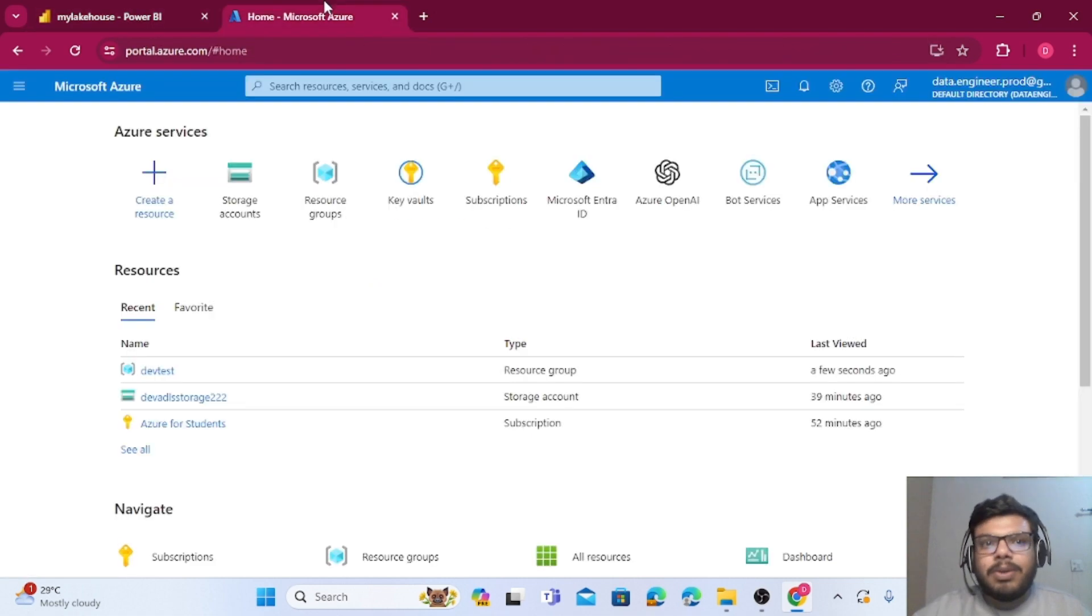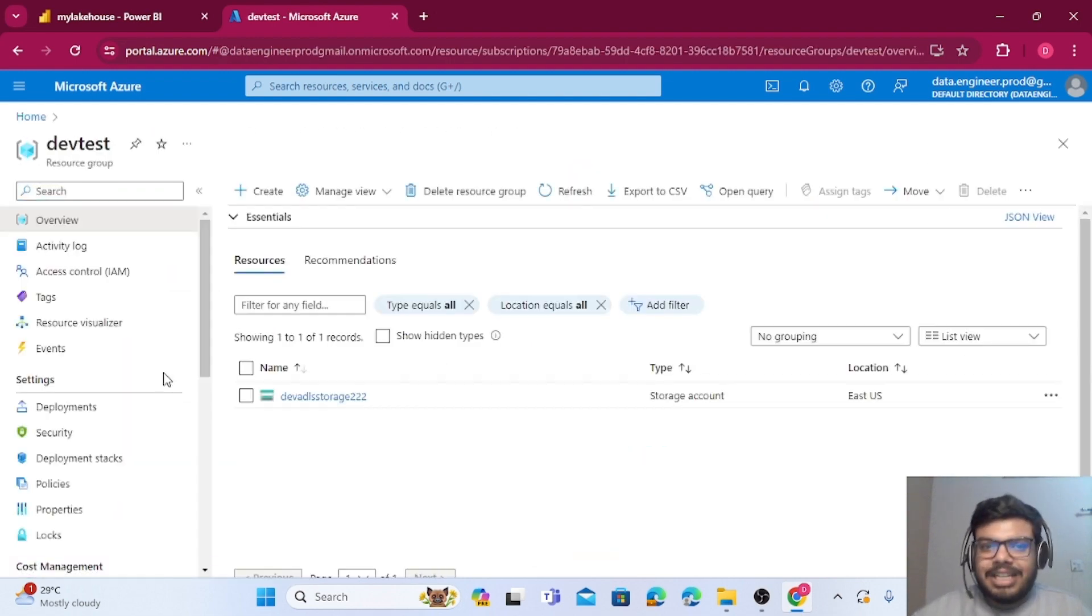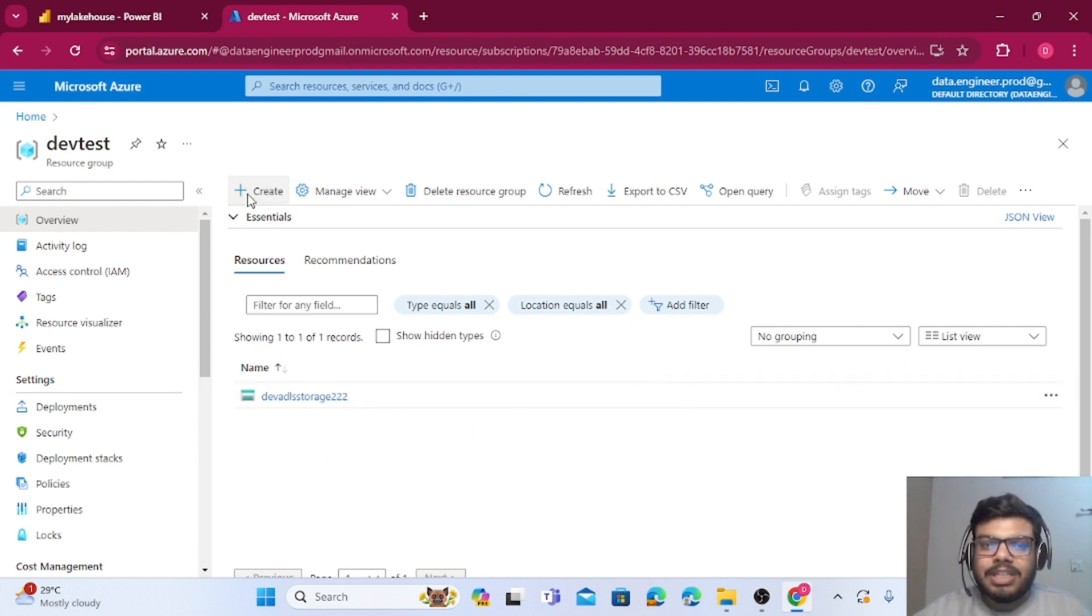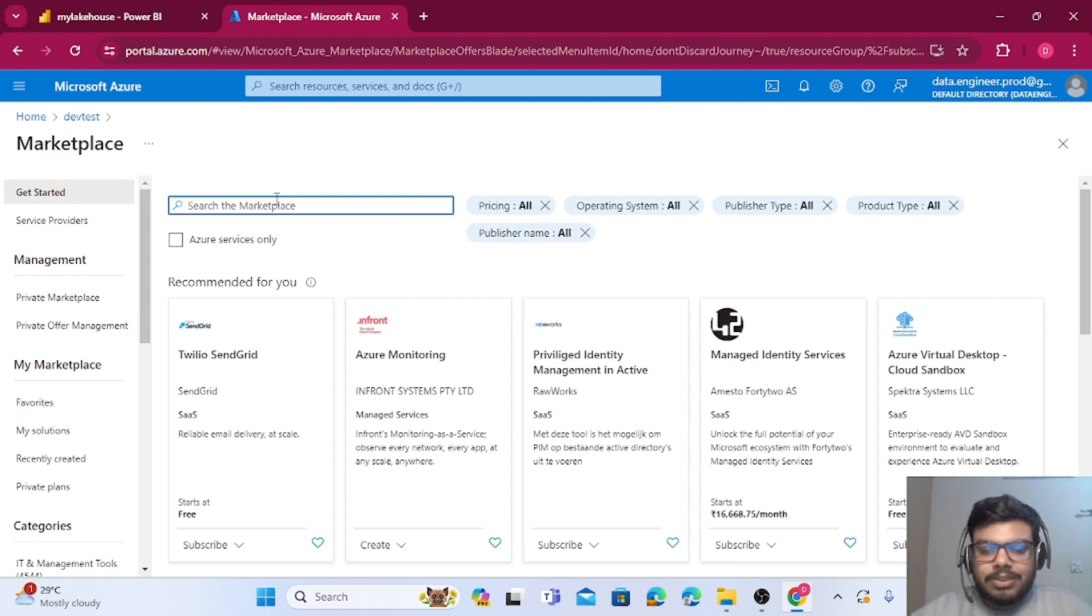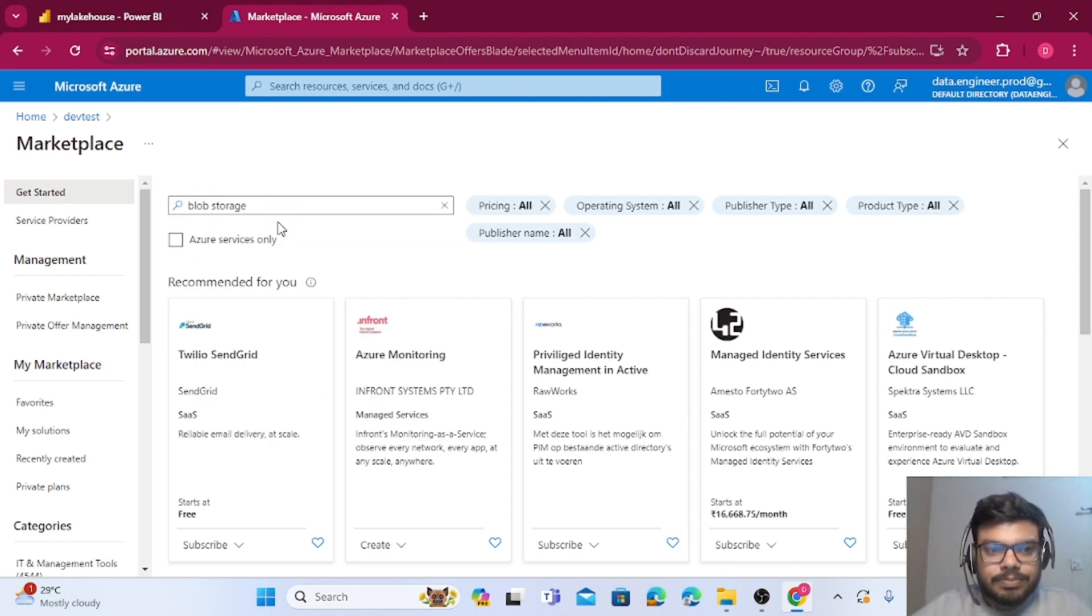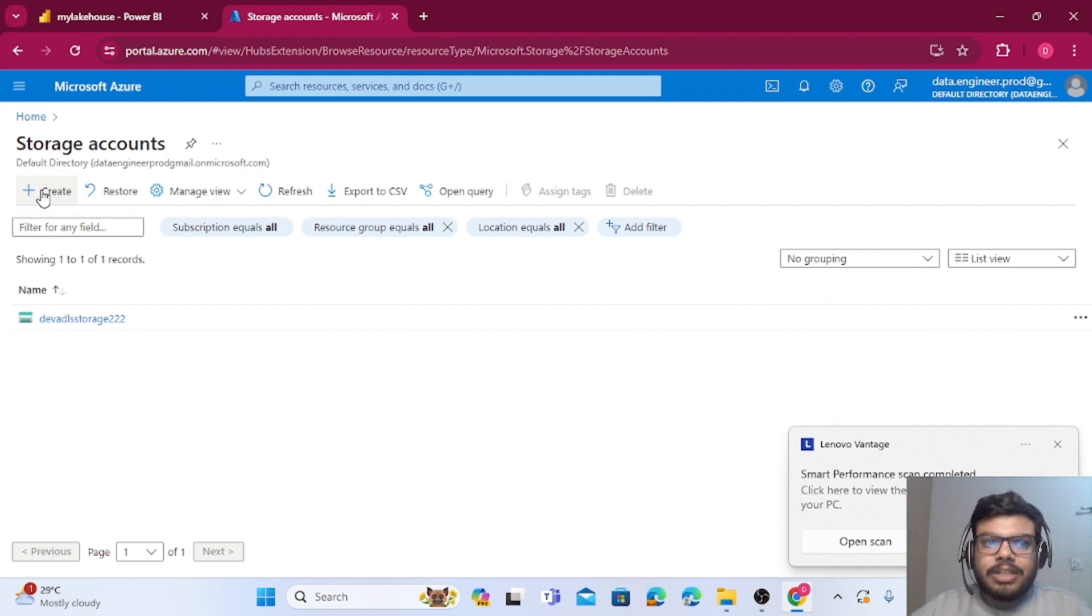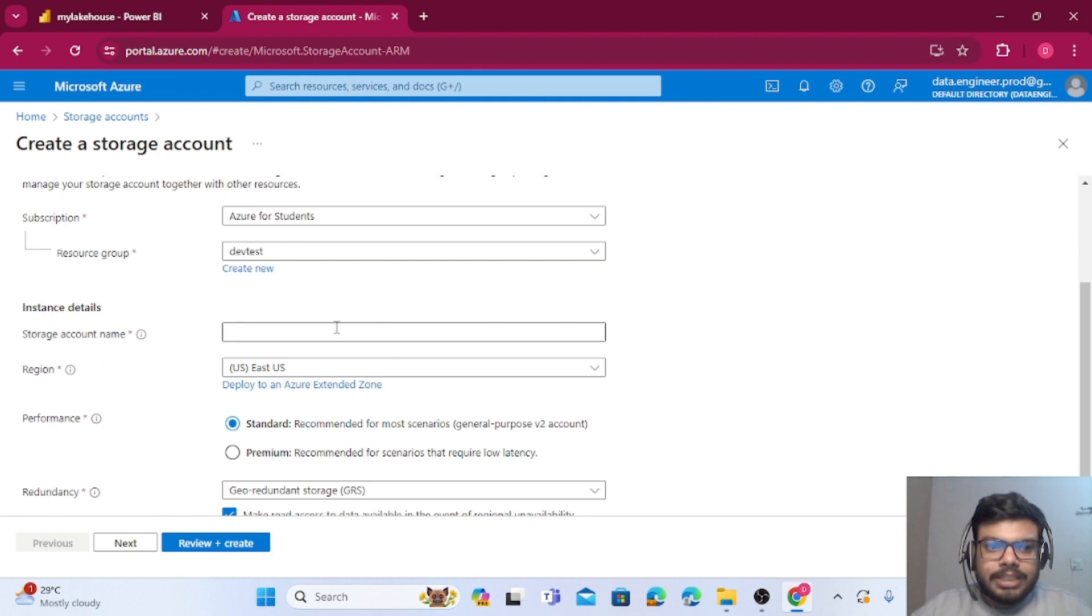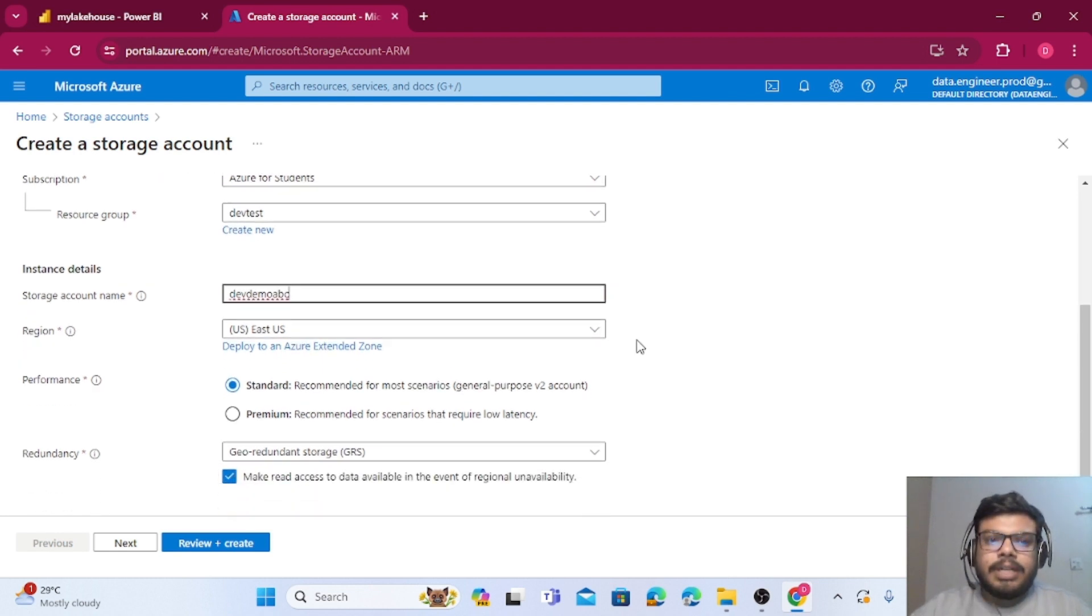It is asking for the blob URL and then it is also asking for the connection detail. Let me go to my Azure portal, portal.azure.com, and let me quickly create a new blob storage. I'm creating a blob storage, I'll tell you in a moment. Already I have one blob storage but I will just create a new one so that you are aware how to follow the steps. Let me just go to blob storage. I'm just clicking on Create button to create a blob storage. Let me just name the storage account to be dev demo ABC.